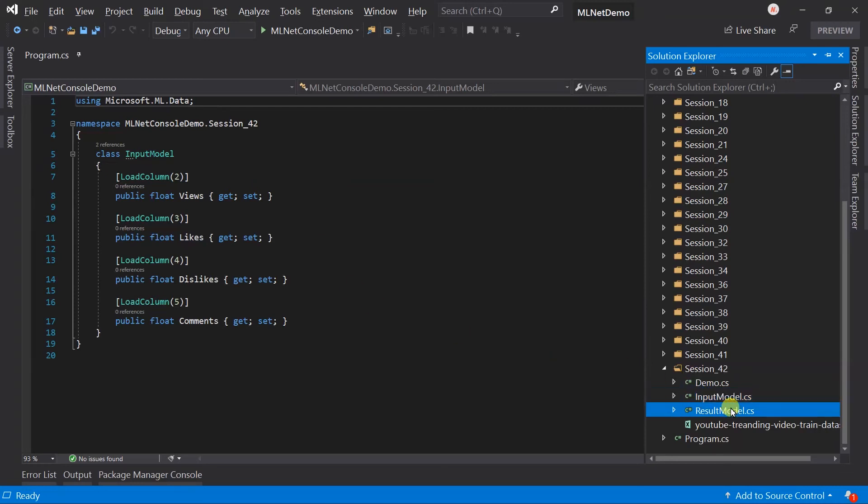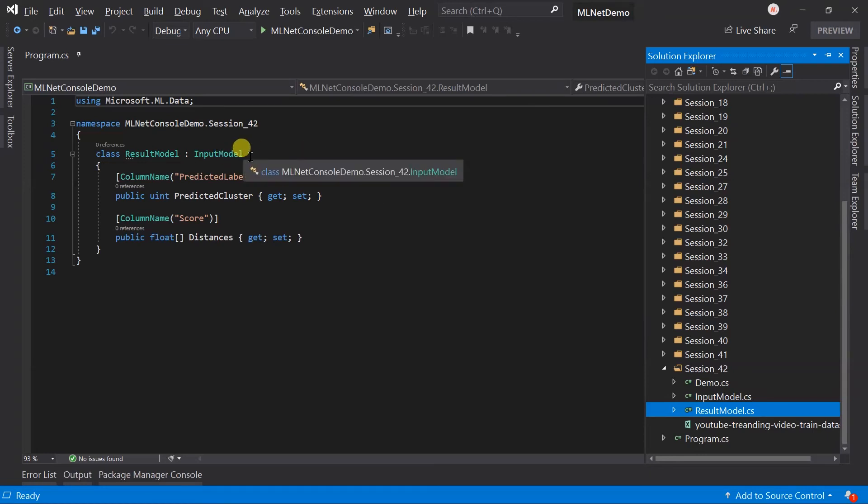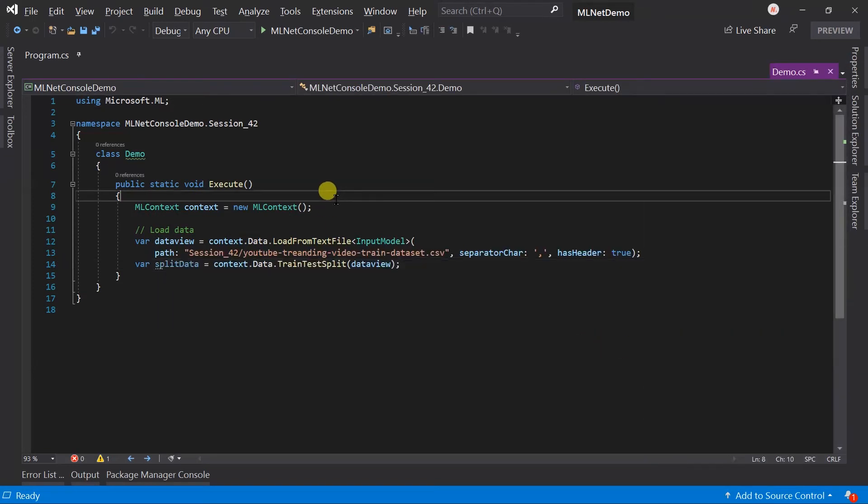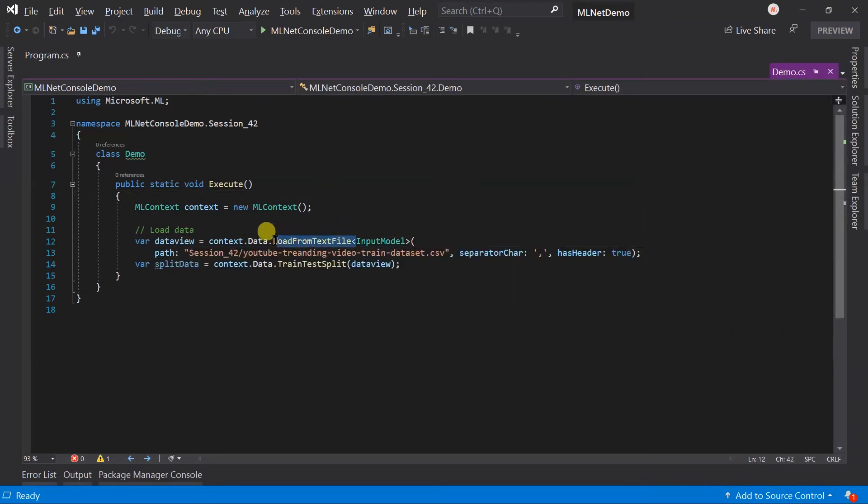And in the result model, we have predicted label and score. I also inherited it from the input model. In the demo class, create the instance of the MLContext and load the data from the CSV file, as well as split the dataset.